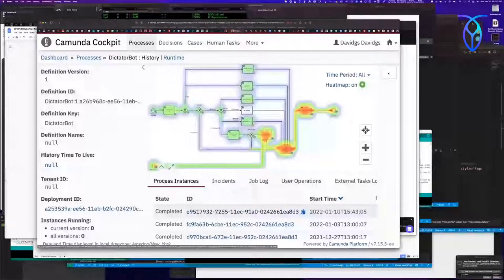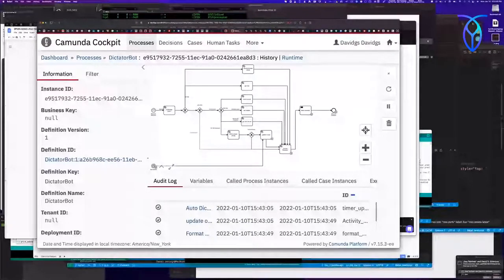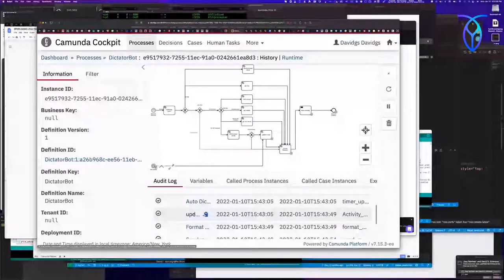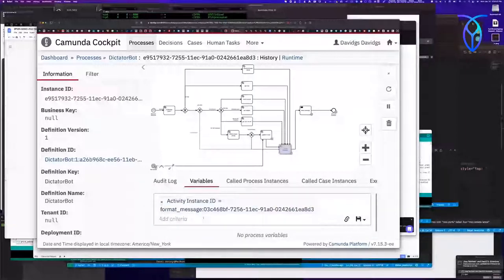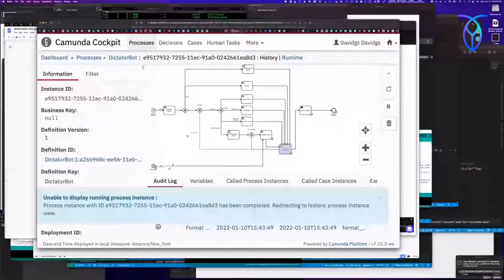I can go into an actual instance that ran — an auto-dictator instance — and see that it updated the on-call, formatted a message, and then completed. Here are all the steps. I can see if there were any variables. I can actually step through and see what was going on in that actual process. And I'm in history mode — I can go back to runtime and there's nothing happening right now because it's not Monday at 1 PM.